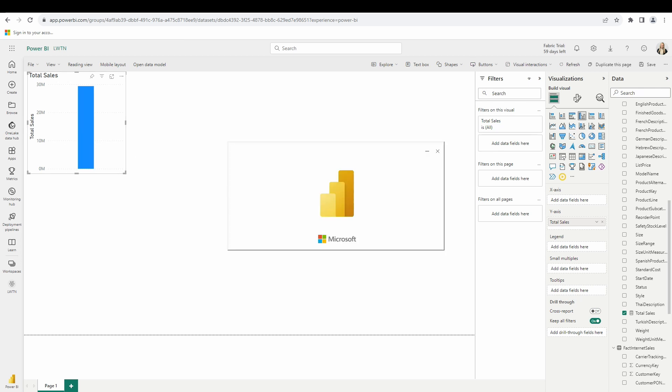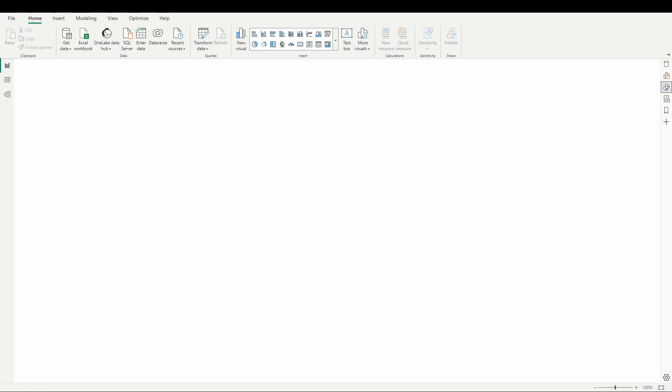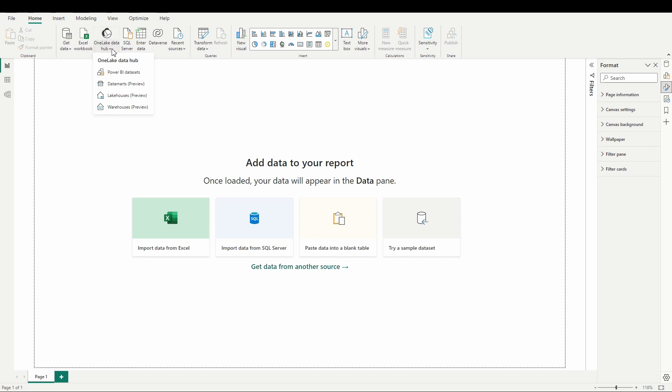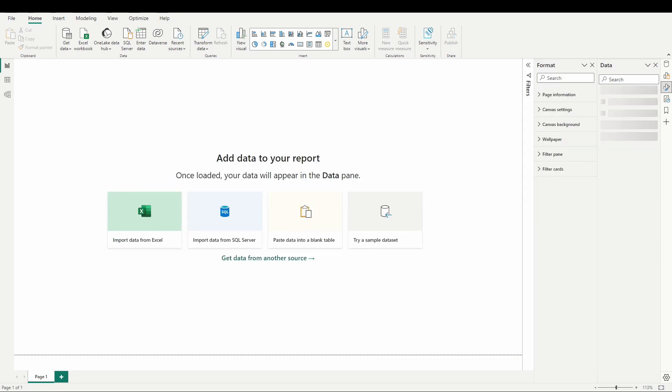Now, what we can do with this is launch a new Power BI desktop report window, and we can go into the one lake data hub and select Power BI data sets and connect to a Power BI data set, specifically that one we just created here, that adventure works one since we didn't rename it there. Let's go ahead, let's connect to it here and let's take a look.